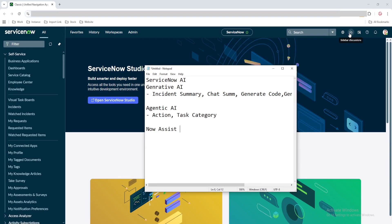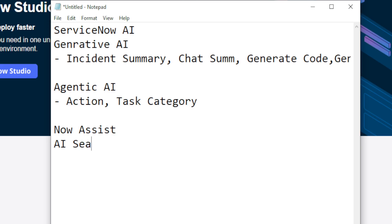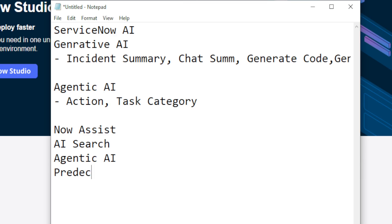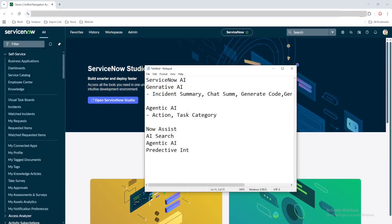Under these updates you will see a dedicated Now Assist panel, and as an agent you can see it in your platform. There are many other places you can see Now Assist. Apart from that, there is another thing called AI Search, which you can also use. Additionally, we have agentic AI and predictive intelligence — so there are multiple places where we can use this AI.